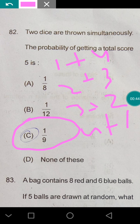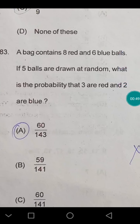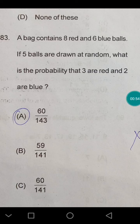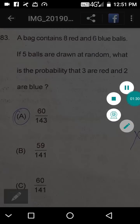Next question: a bag contains 8 red and 6 blue balls. If 5 balls are drawn at random, what is the probability that 3 are red and 2 are blue? This needs a separate class because we will use probability with combinations — combination of 3 red balls out of 8, and 2 blue balls out of 6, over total combinations of 5 out of 14. The answer is 60 divided by 143.